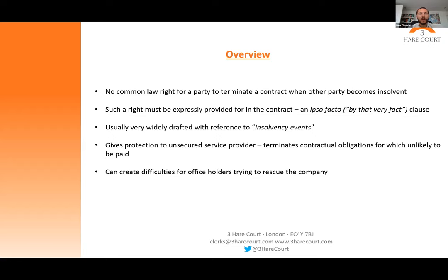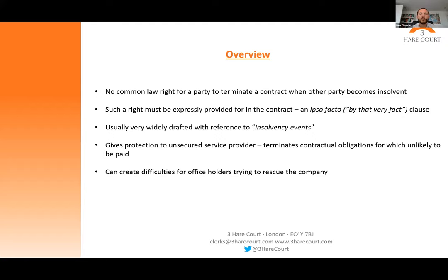Let's look at the general overview of insolvency effects on contractual obligations. First of all, it's useful to point out that there's no common law right for a party to terminate a contract in the event that the other party becomes insolvent or faces any sort of financial difficulty. The entitlement to terminate, or to rely on anything in the contract as a result of insolvency, must be expressly provided for in the contract, and interpreting that is a matter of contractual construction.